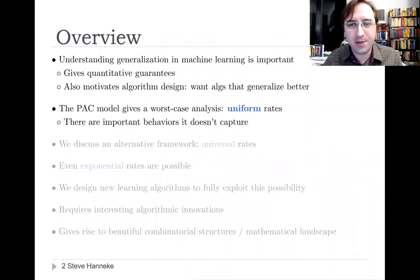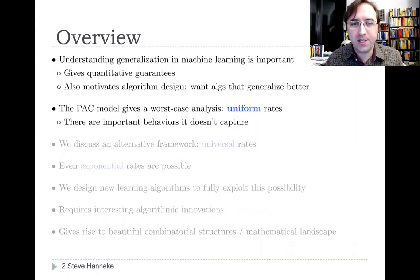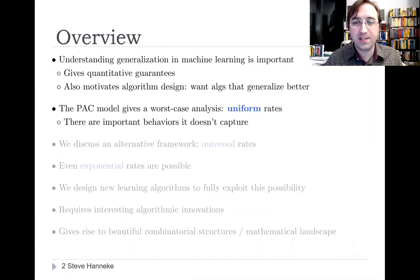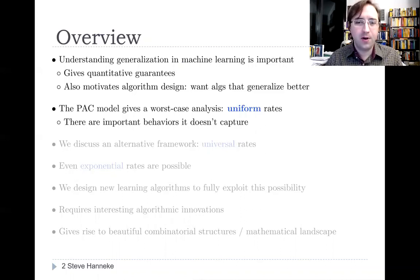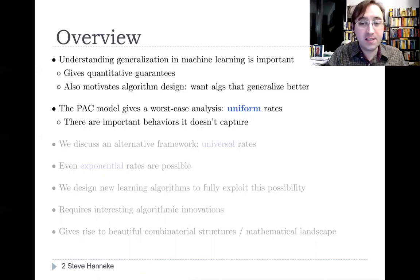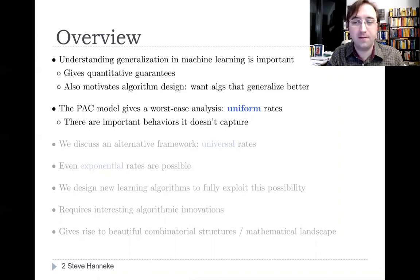As machine learning is becoming increasingly important in all our lives, a key property of learning algorithms to understand is their ability to generalize beyond their training data, so the learned classifier predicts accurately on future examples as well. These kinds of generalization guarantees are important, partly because they give quantitative guarantees on how much data is needed, but also partly because they motivate algorithm design. The classic theoretical framework for studying generalization is the PAC model. However, there are important aspects of generalization not captured by the PAC model.